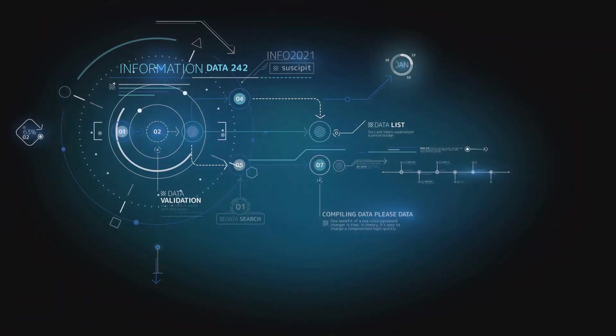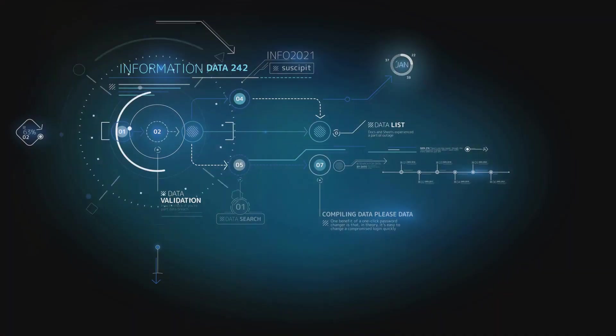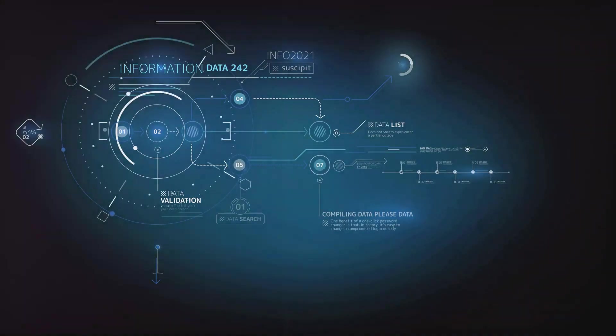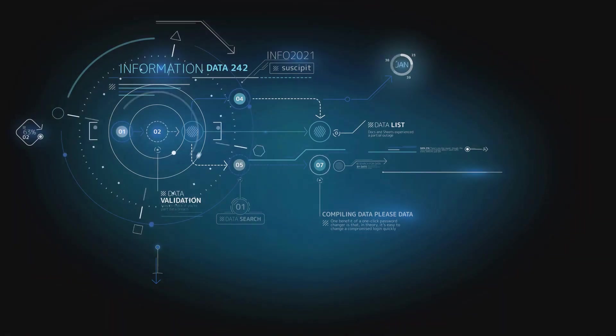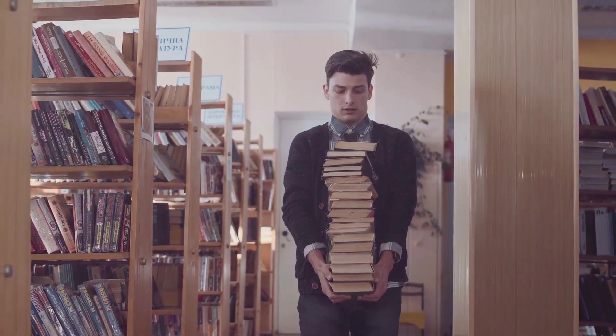In summary, structured data is organized and easy to analyze, like an orderly bookshelf or a well-organized library. Unstructured data, on the other hand, is messy and complex, like a disorganized pile of books.